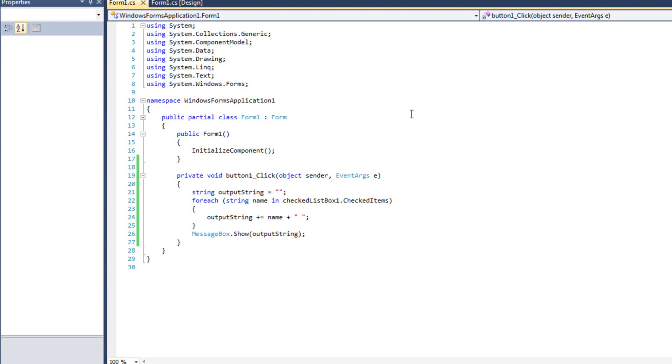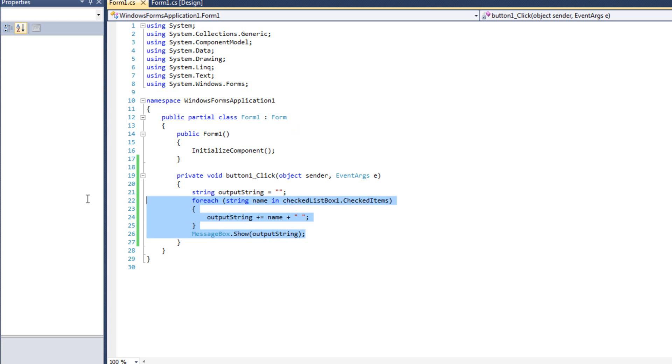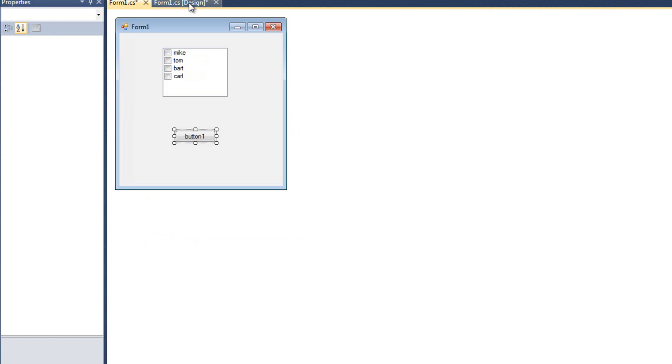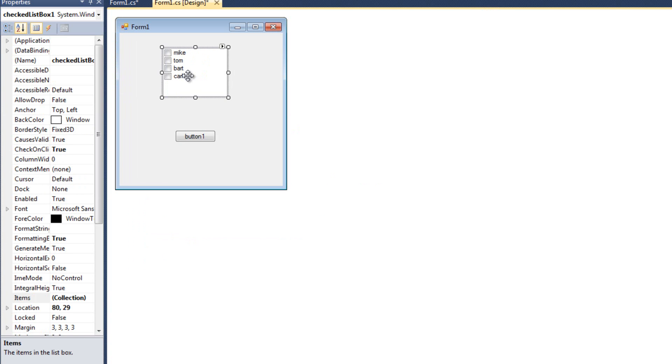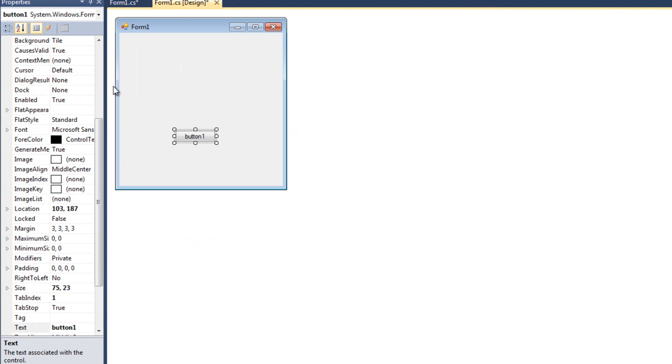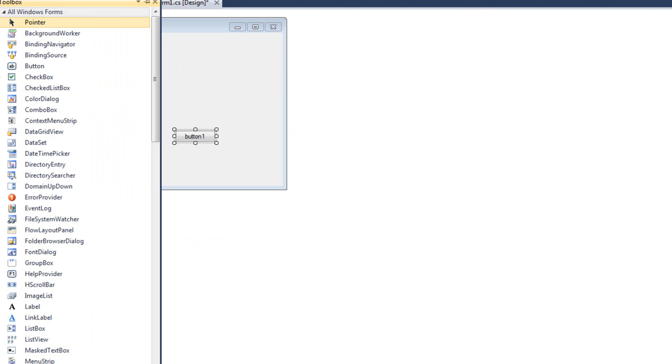So that's one difference. It's pretty much the only difference between a checklist box and a regular list box. The checklist box just allows you to check things. It's easier to select multiples instead of having to control click and select multiples that way. So that is our checklist box. And that's pretty much what I have to say about that. So let's come back here and we're going to add something called a combo box.